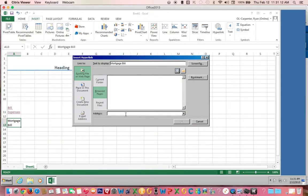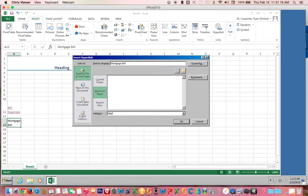What you do is you type in the address here, click OK,